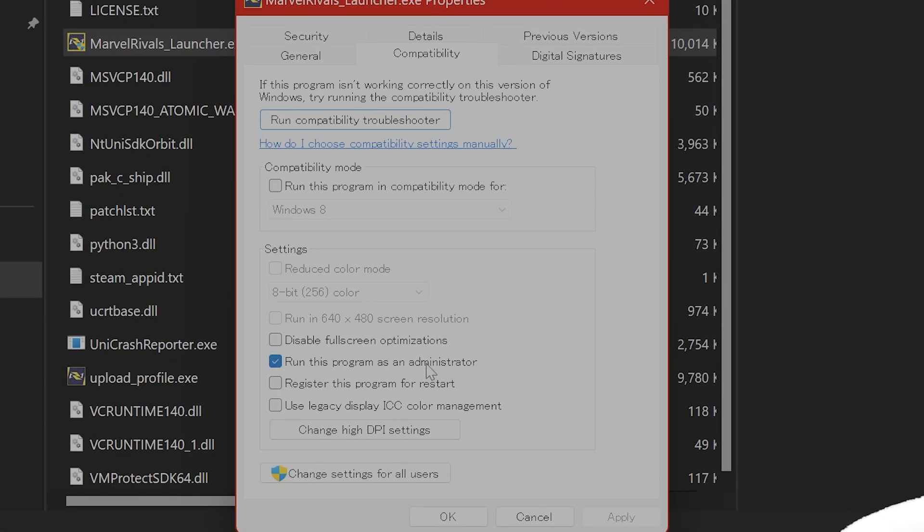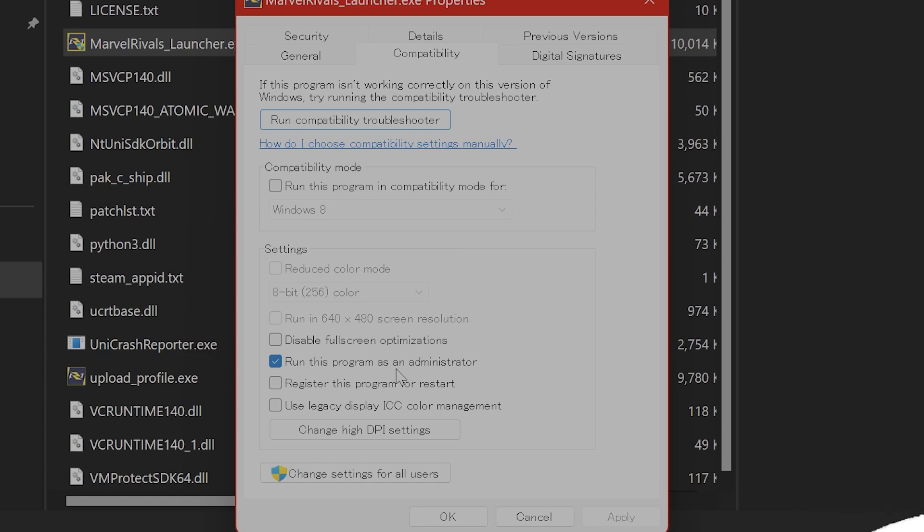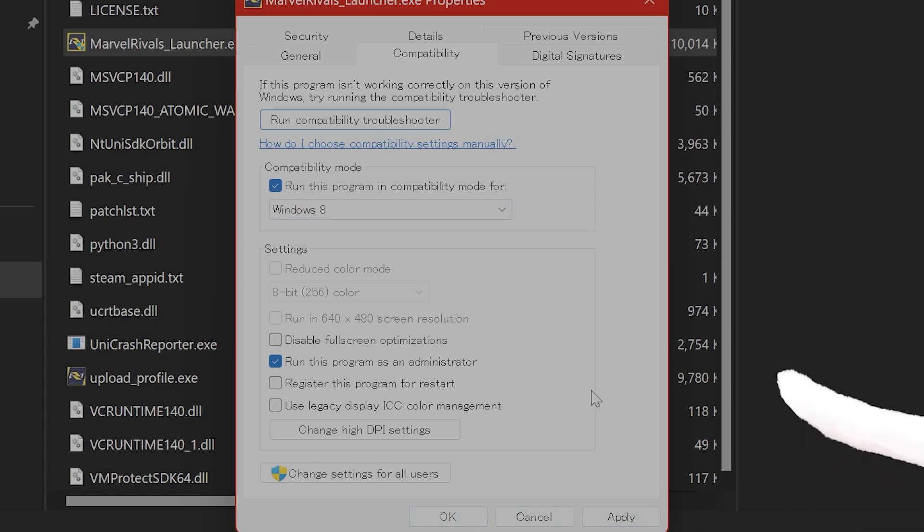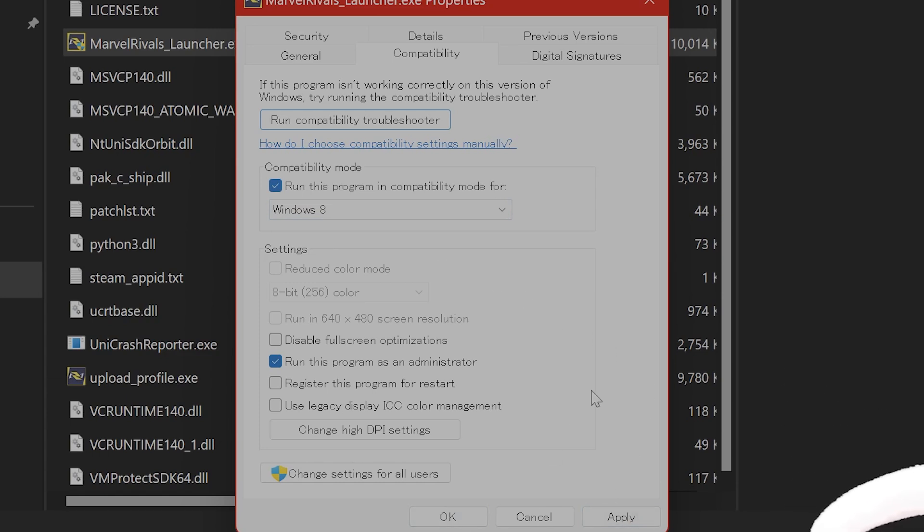And there's two things you want to do. You want to run this program as an administrator. And you want to click on Run this Program Compatibility Mode for Windows 8. You want to Apply, hit OK. And both of these things combined should fix the crashing on Marvel Rivals.